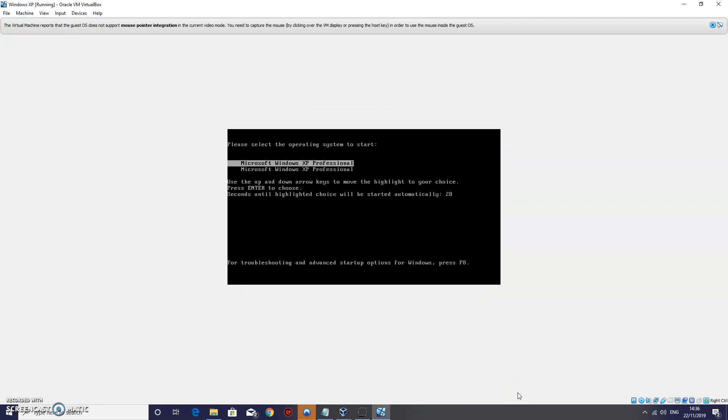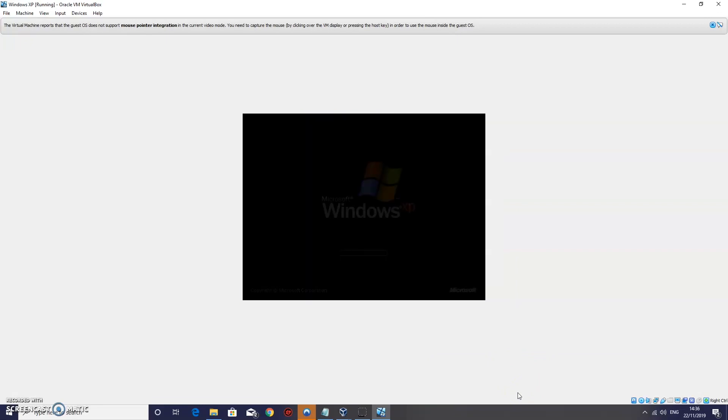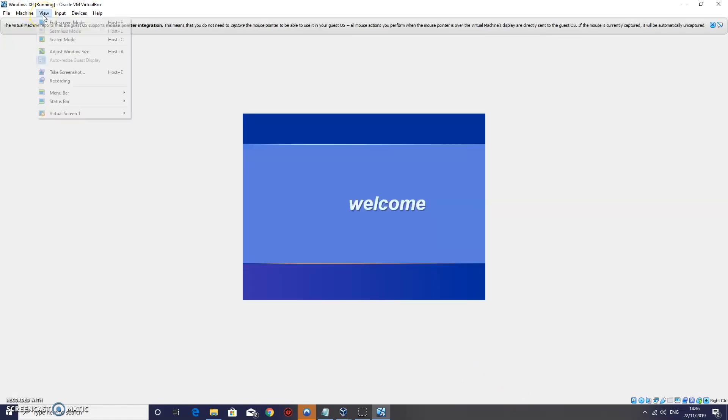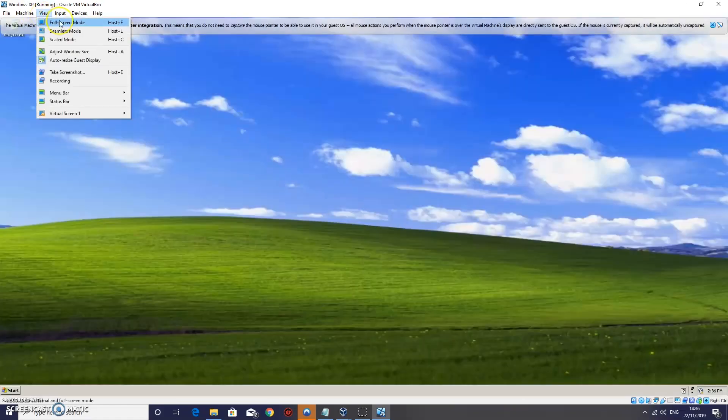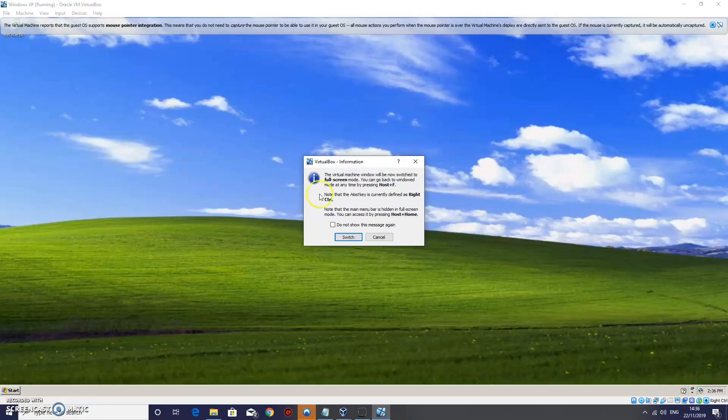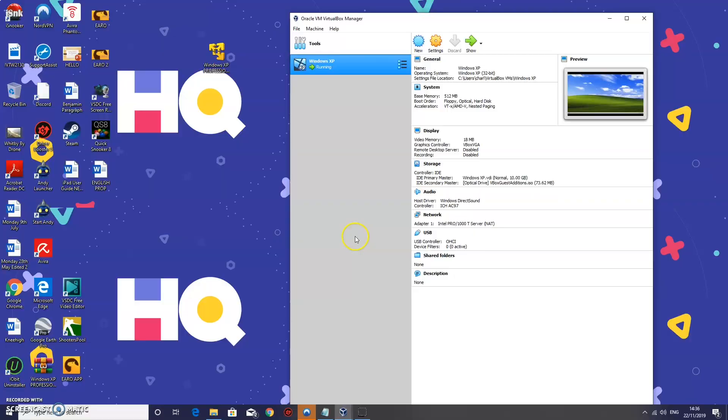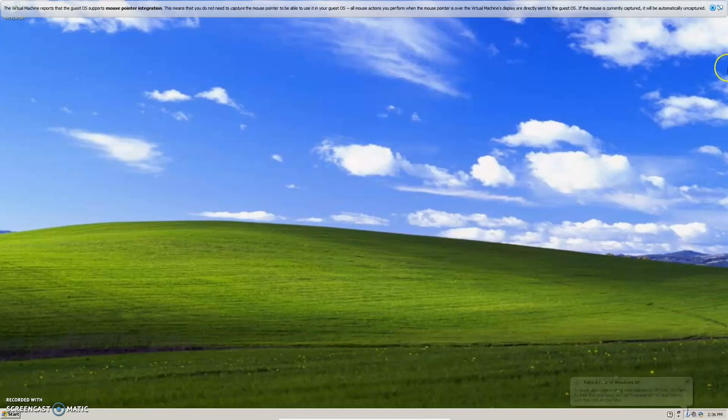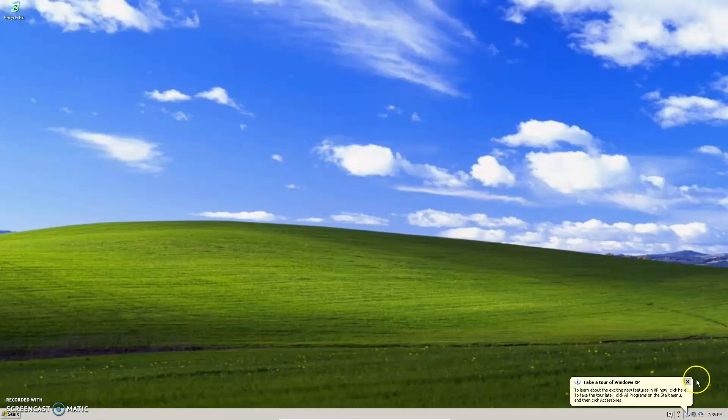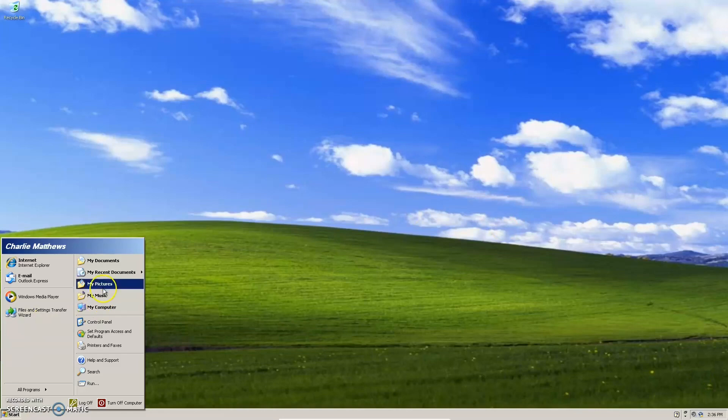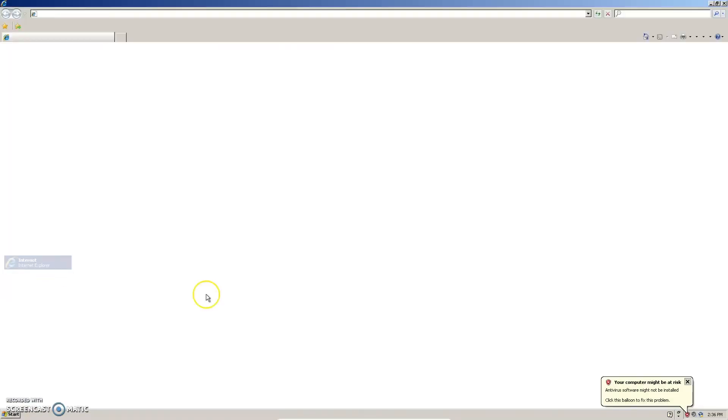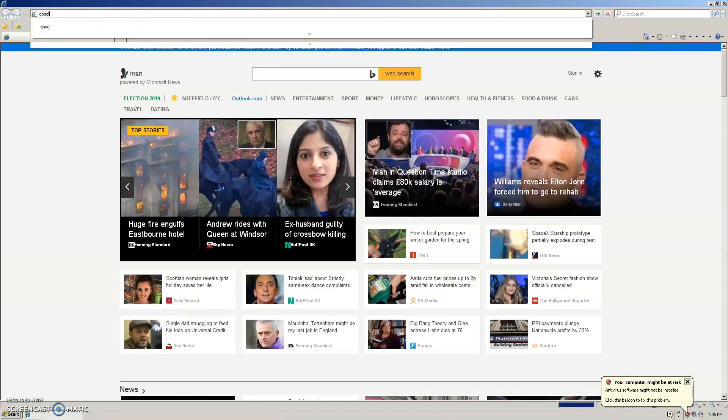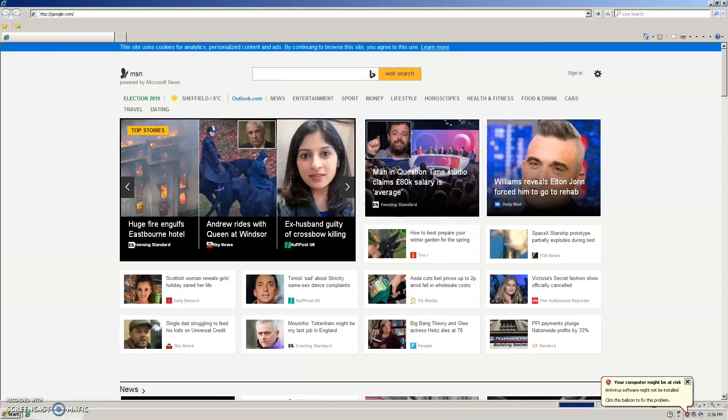When this loads back up. Just press view. Full screen mode. And we are completely in full screen here. Ok. So this is fully usable now. We can use everything on here. You can go onto your internet explorer. You know. You can just go onto google.com. Do some searching on there.